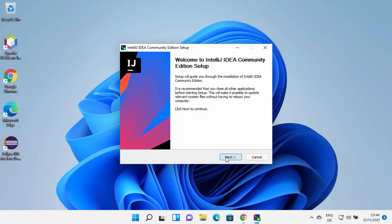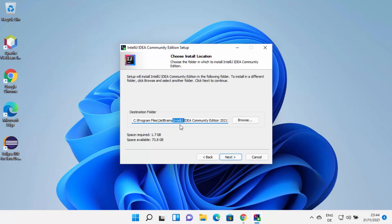That's going to start the IntelliJ IDEA Community Edition setup. Click on Next. Here you will see the default location where IntelliJ IDEA will be installed on your Windows 11 operating system. If you don't have a good reason to change this, just leave it as default. Otherwise, you can click on Browse, choose the location, and then click on Next.